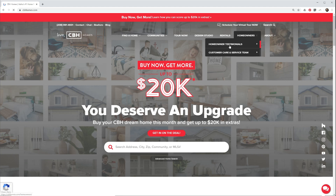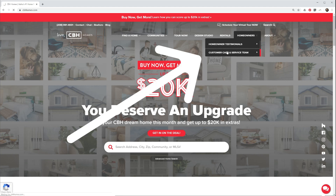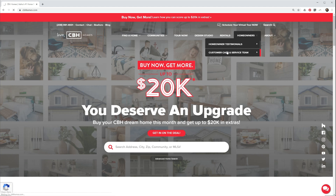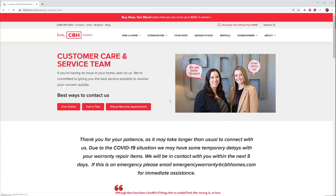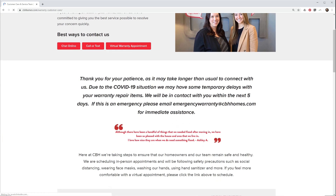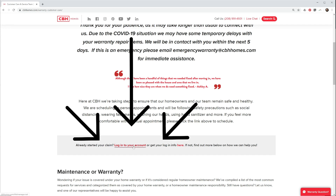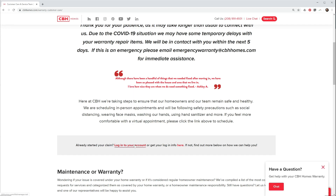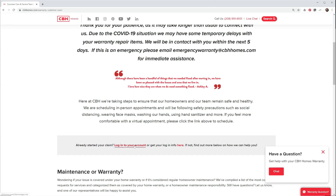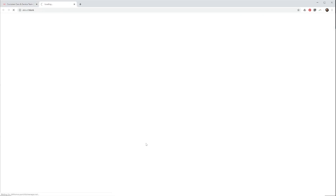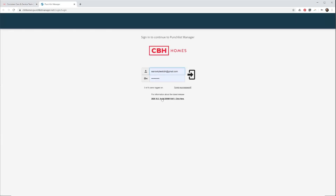Click the Homeowner drop-down at the top right of the page and select Customer Care and Service Team. From here, scroll down and click Login to Your Account. This will open up a new tab to the CBH Homes Punch List Manager page.